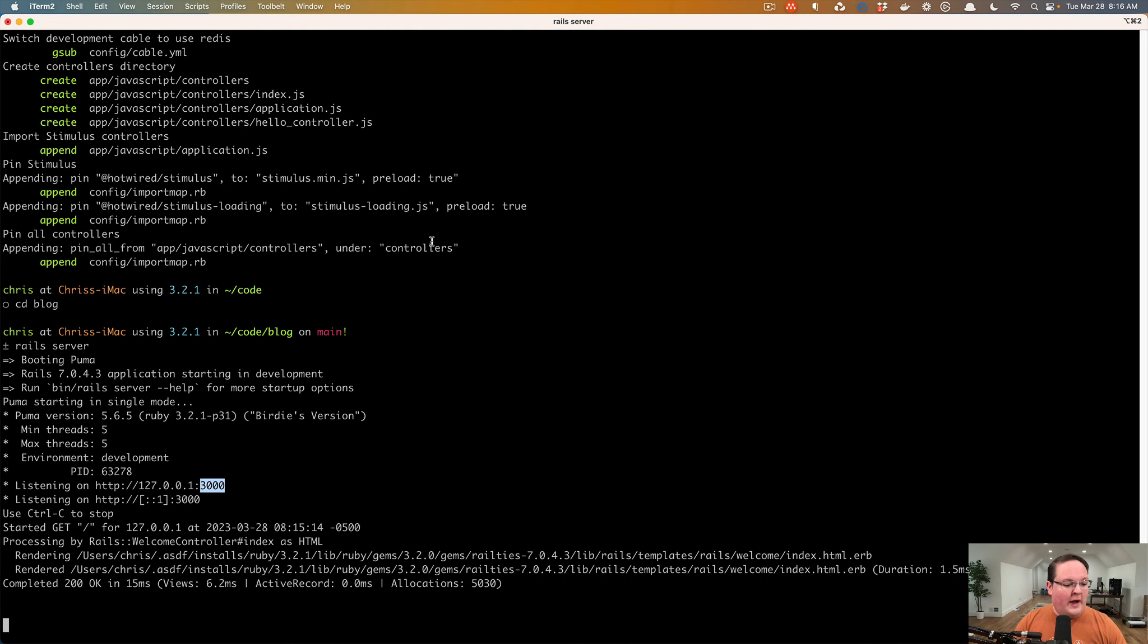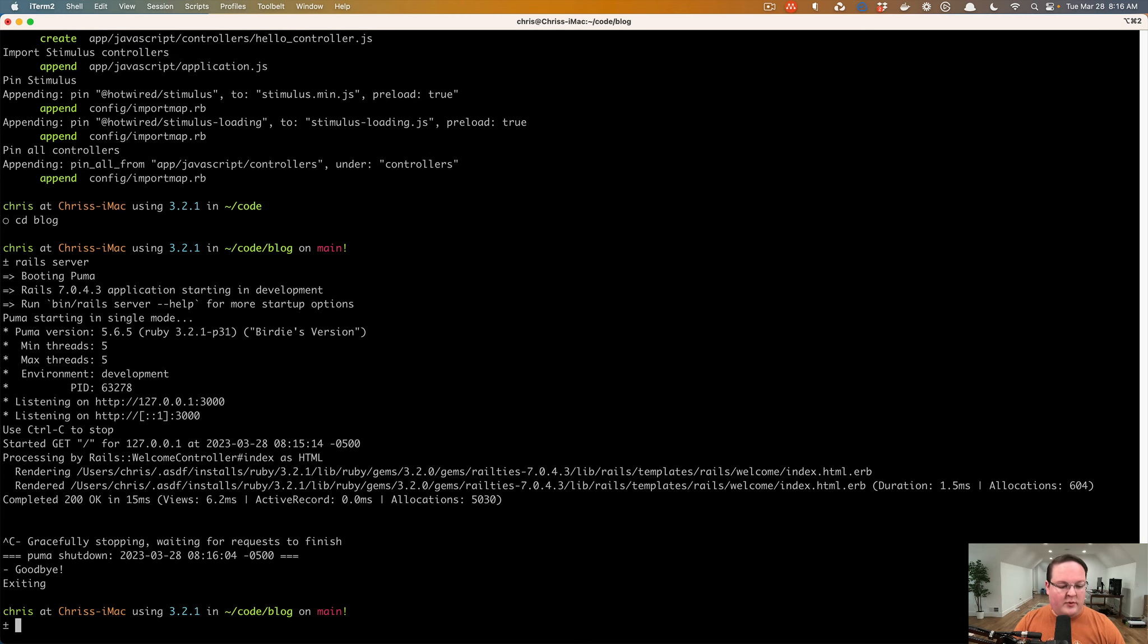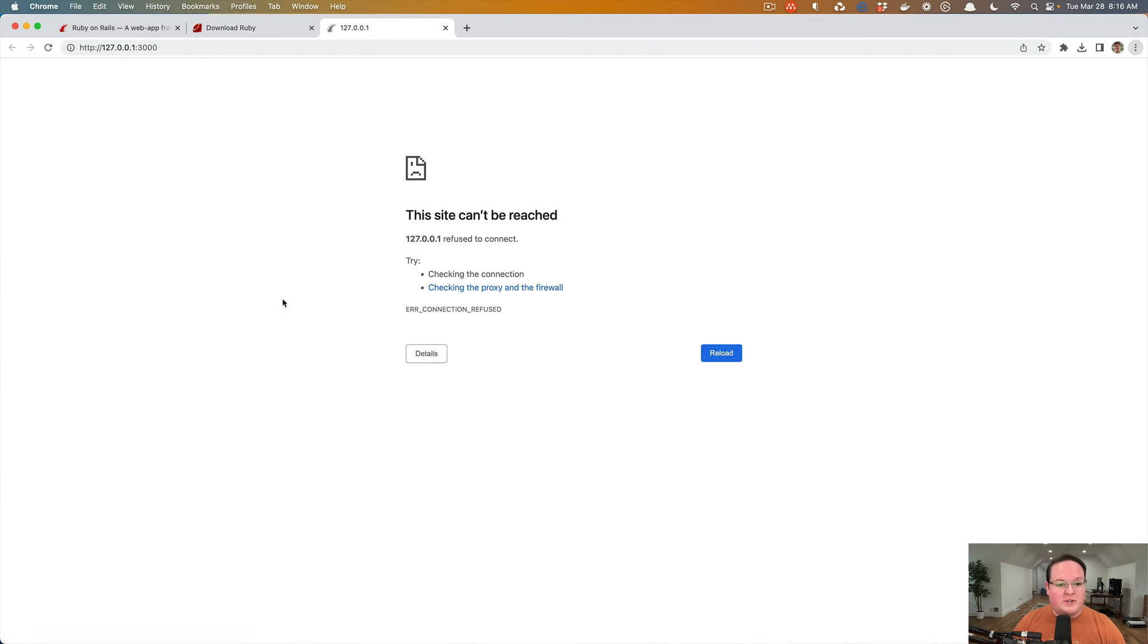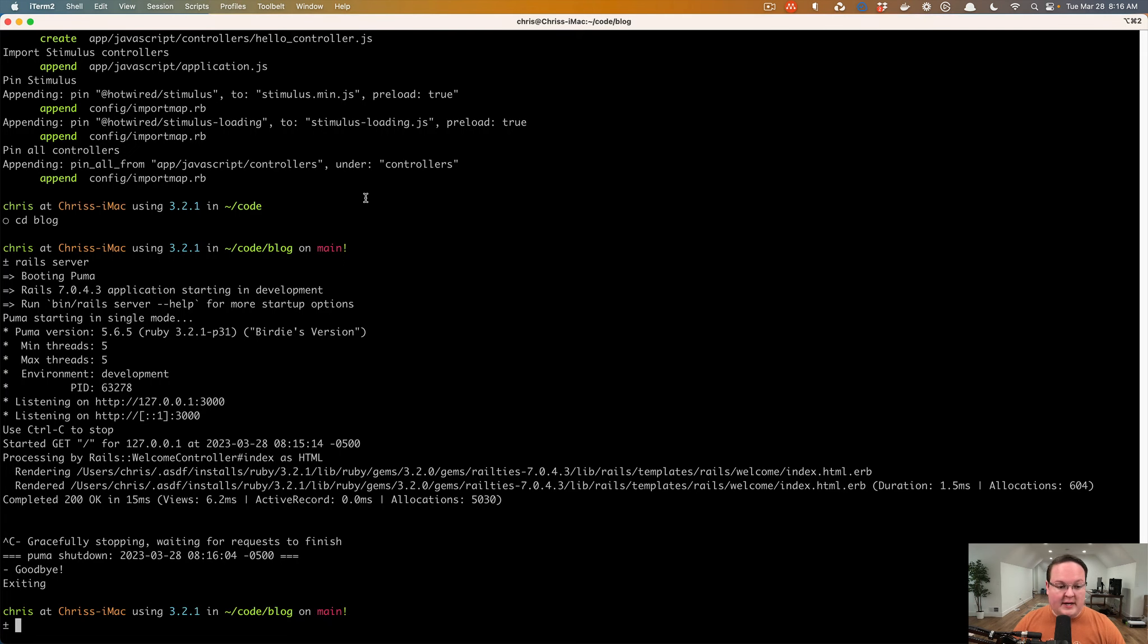I'm going to open up our terminal again, and if I hit Control-C, that will stop the Rails application. If we refresh in our browser, it is no longer running. This is going to allow me to run another command.